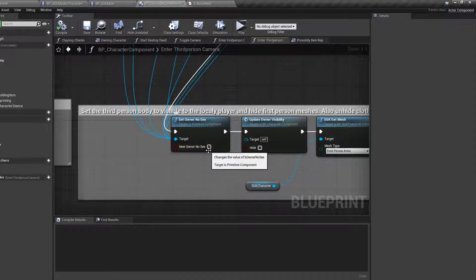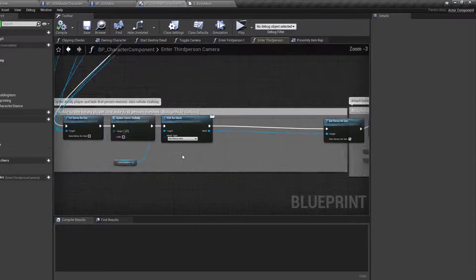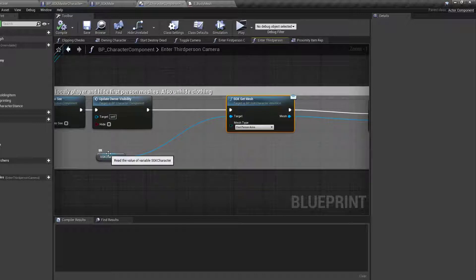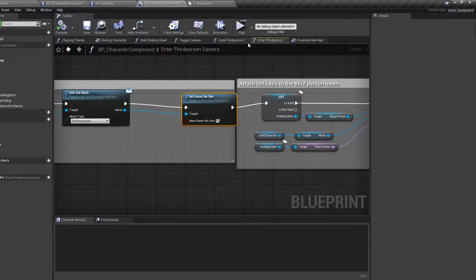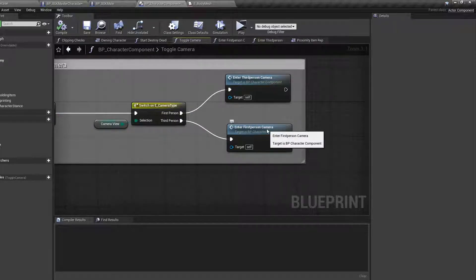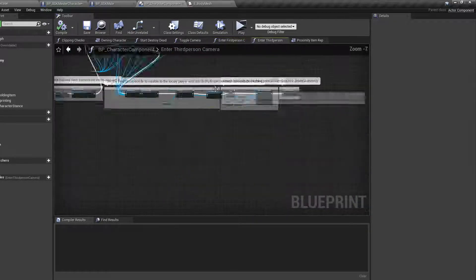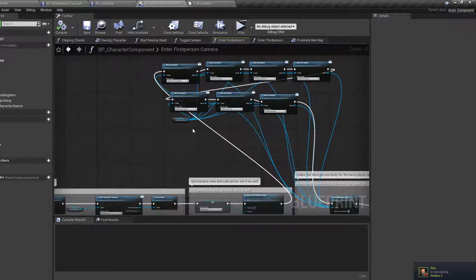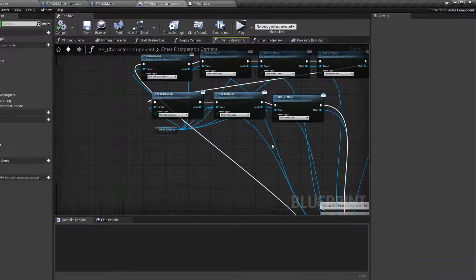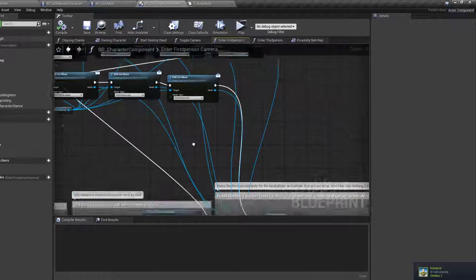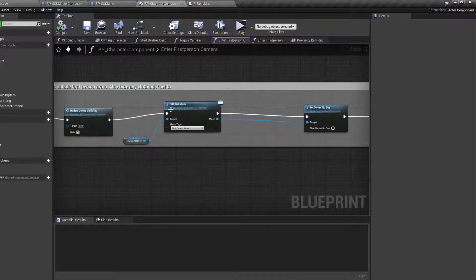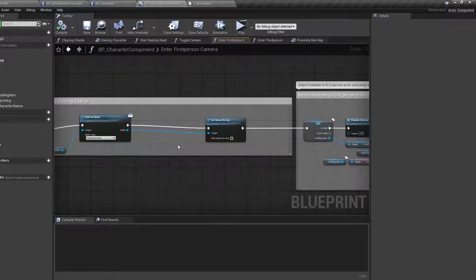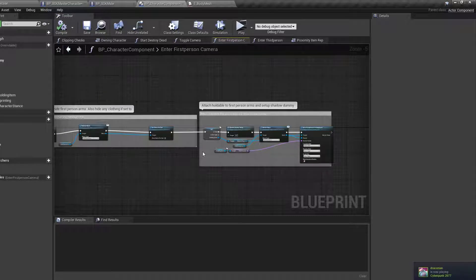Set 'Owner No See' to false on those so they remain visible in third person. First person arms should already be set. I've removed first person body since I'm not using it — just leave it if yours has it. Then go to Enter First Person Camera, copy and paste those same nodes in, link them up, but this time set all the third person meshes to invisible and turn first person arms and body visible.